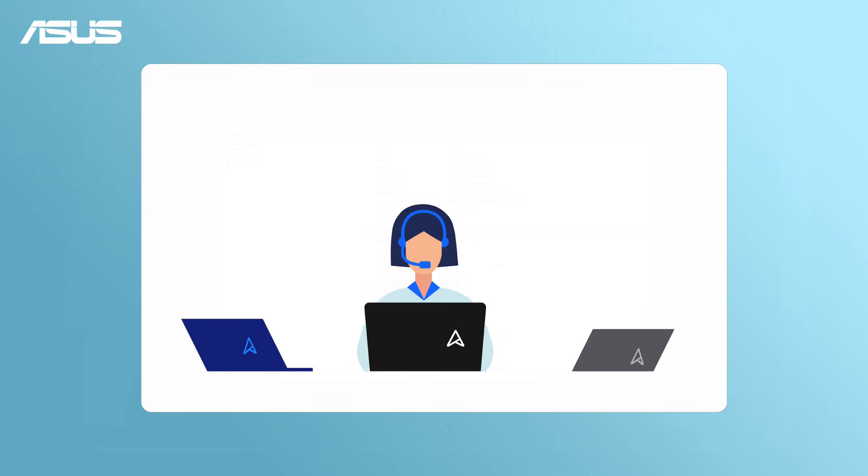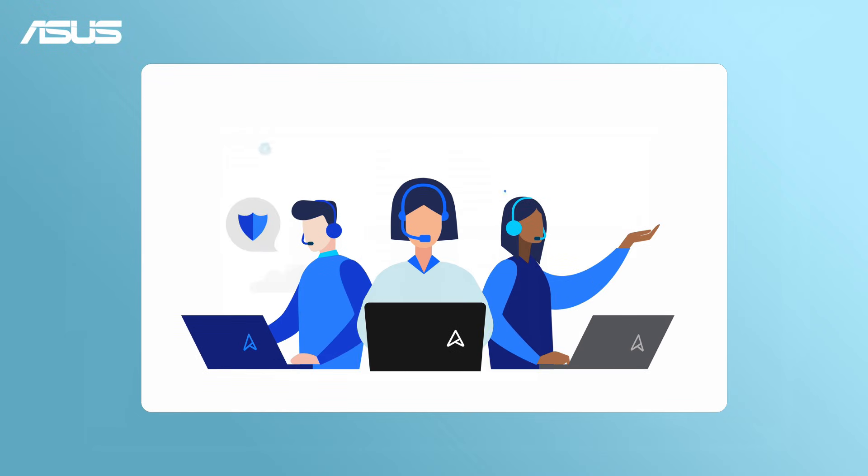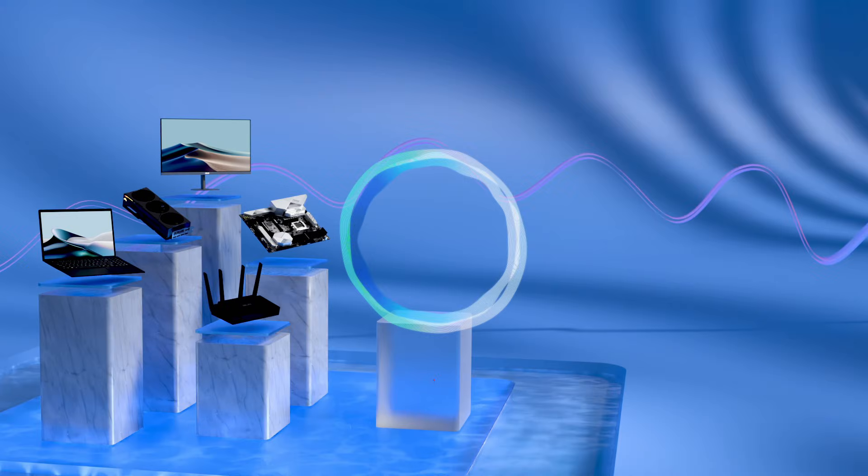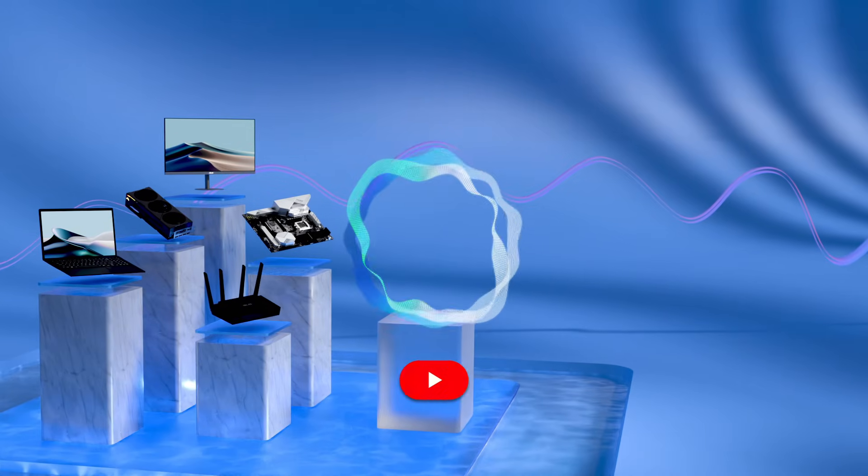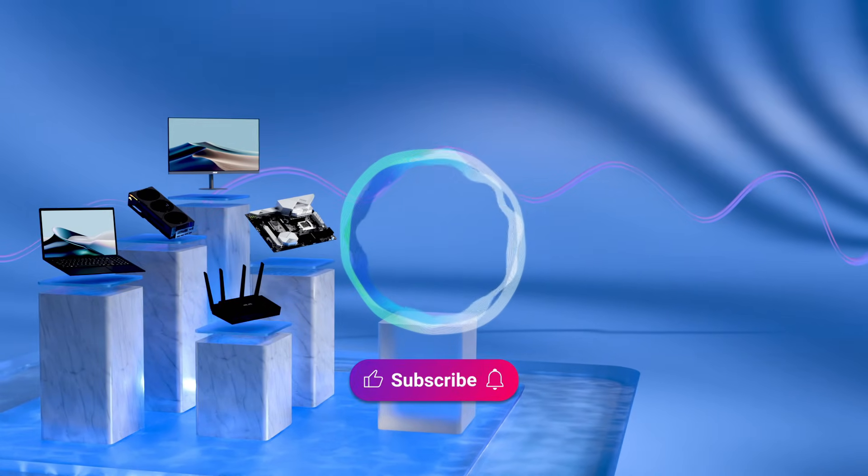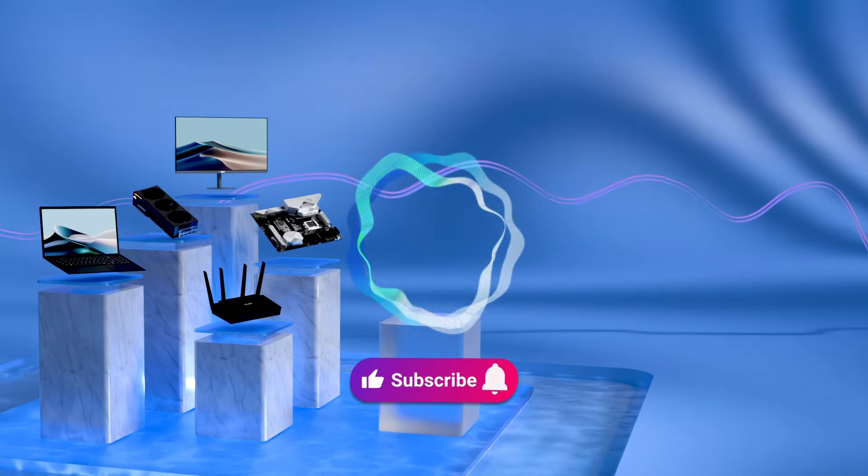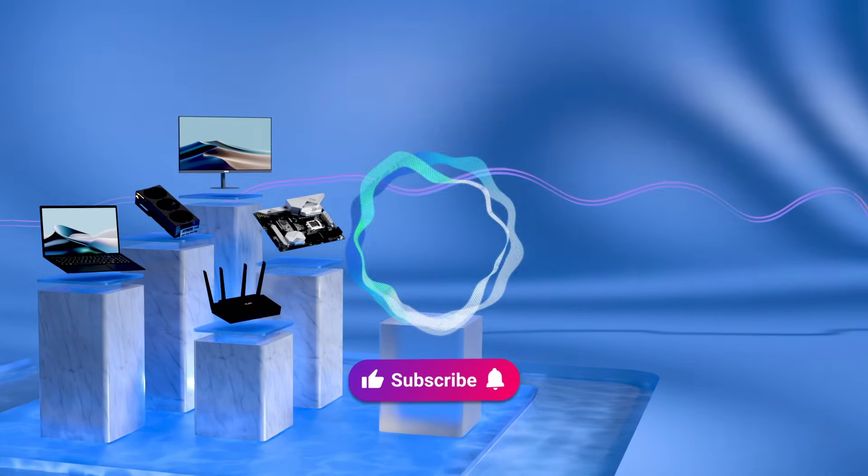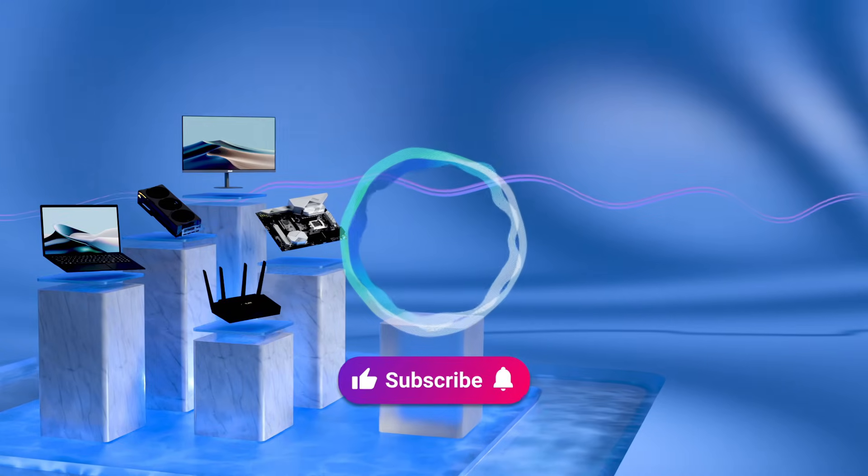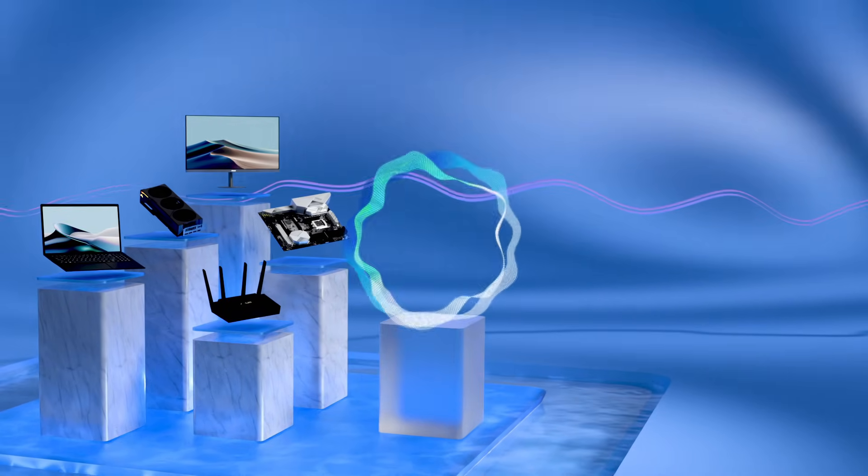You can contact ASUS Customer Service Center for further assistance as well. Don't forget to like this video and subscribe to our ASUS support channel for more helpful tech tutorials.